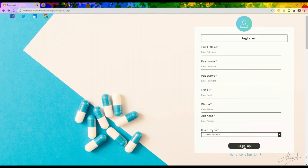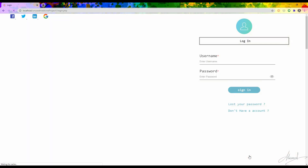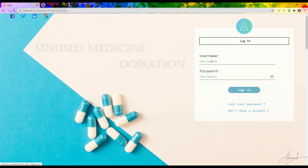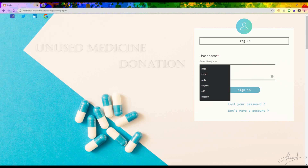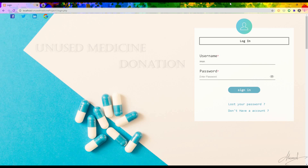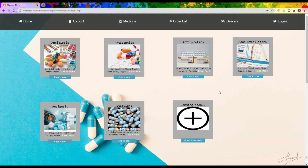After pressing sign up their account will be created as a new user. Now I want to first login as an admin, so I am typing the username and password. After pressing sign in, you can see this is the main dashboard for admin, and these are the medicine categories.